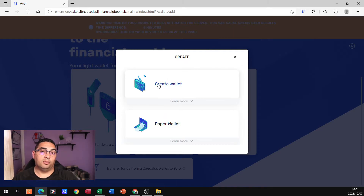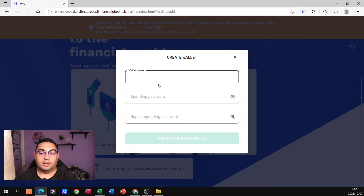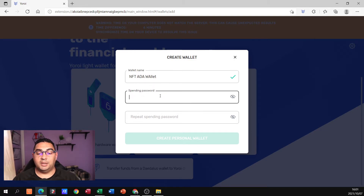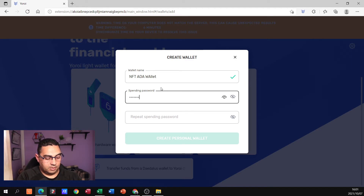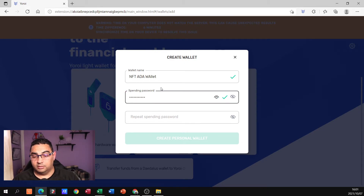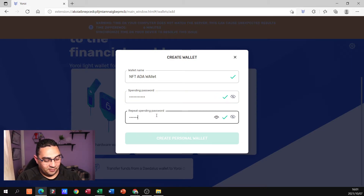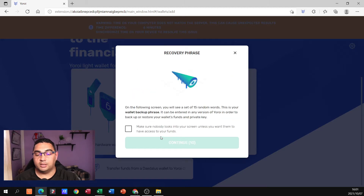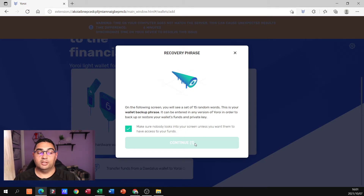We want to create a wallet. Your paper wallet is where they'll give you details you can actually print out, but we're just going to click Create Wallet. We can create a wallet name — I'm going to say NFT ADA Wallet. Then there's the spending password, which is what authorizes a transaction. I'll enter that in, and then type it in a second time. That now creates your personal wallet, so I'm going to click Create Personal Wallet. Then they give you a recovery phrase — put a tick in to make sure nobody can see your screen.